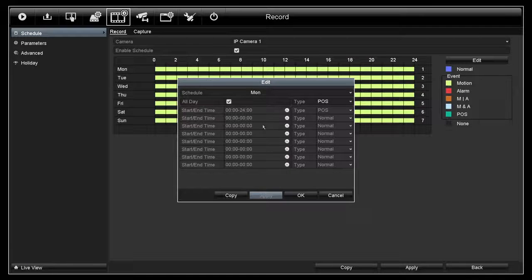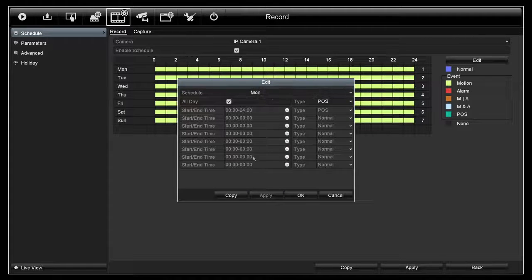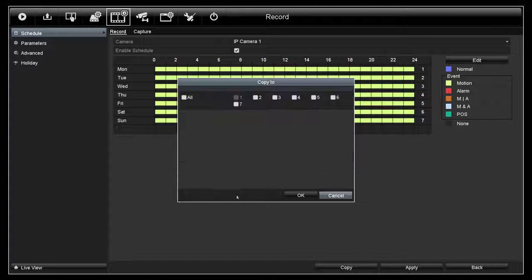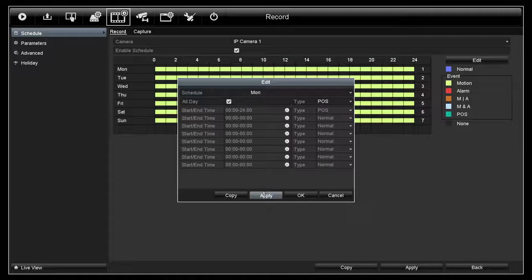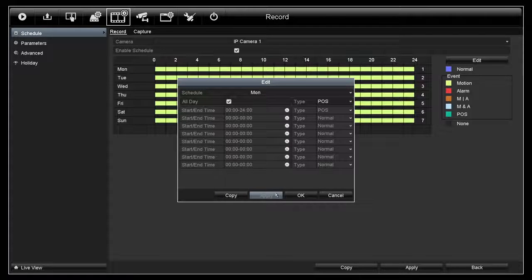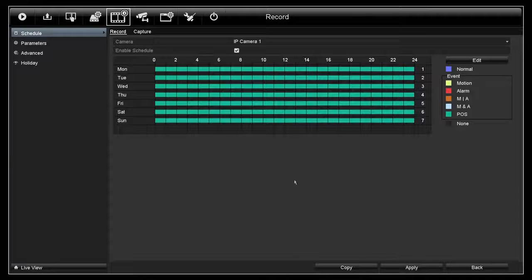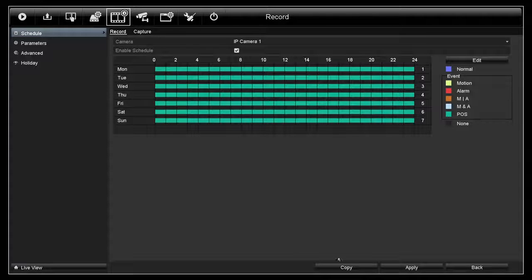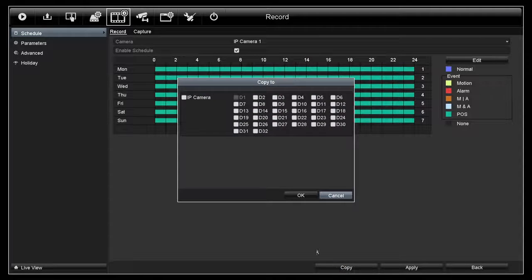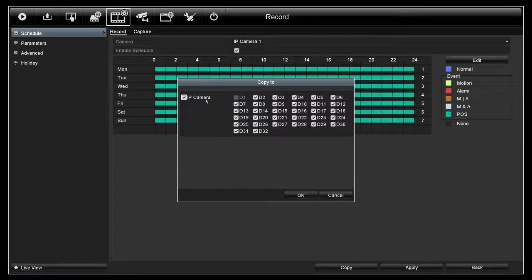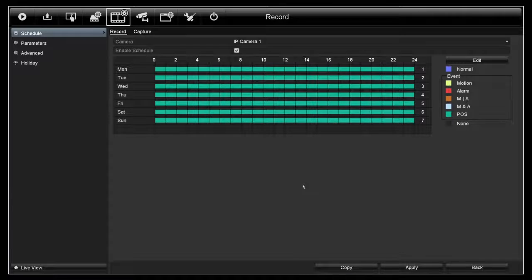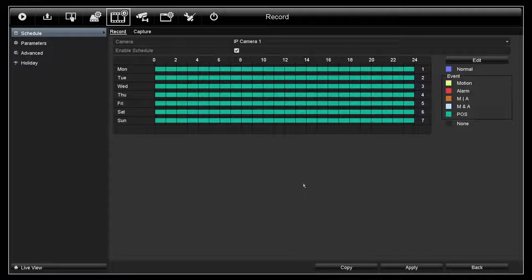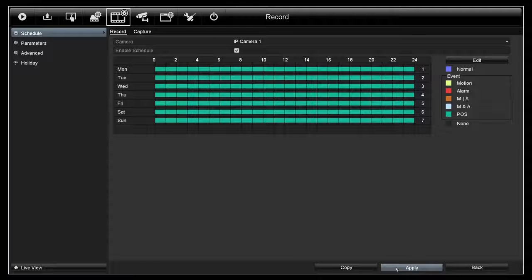After you finish with Monday, you can copy it to other days as well. After you finish with the date, click OK. You can use the Copy button on the bottom to copy to other cameras as well. After you complete the configuration for the schedule, apply on the bottom.